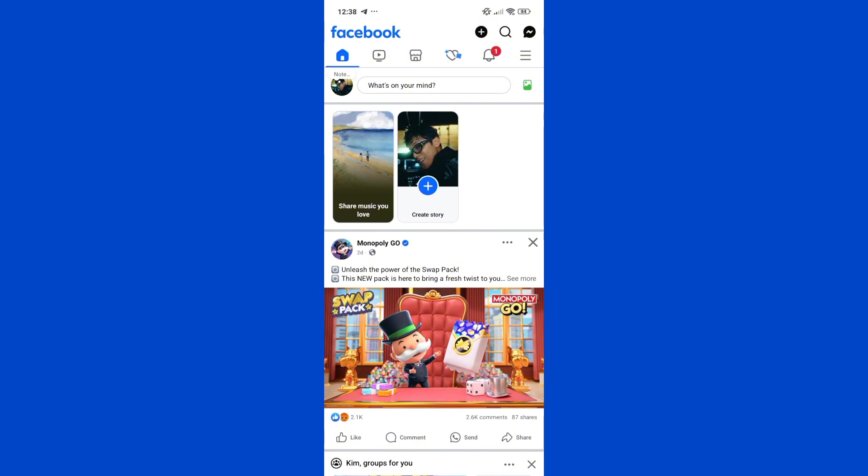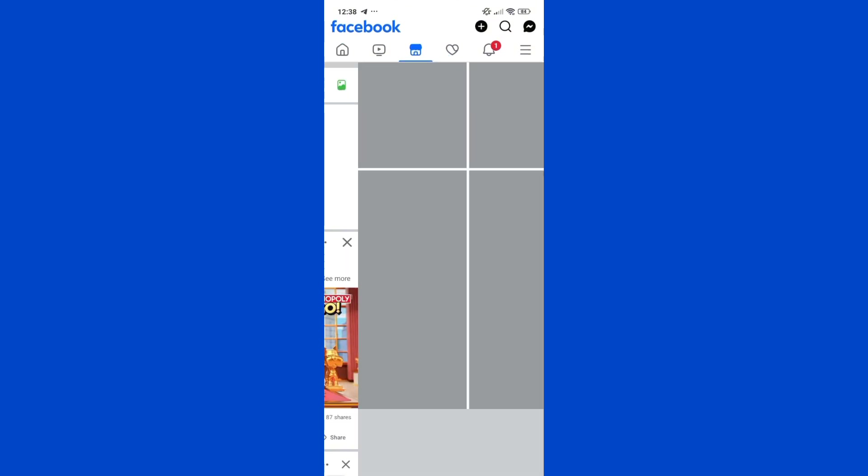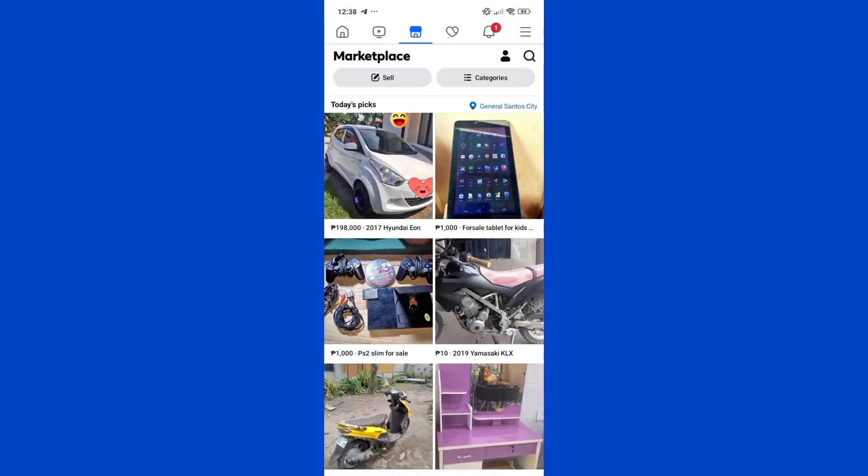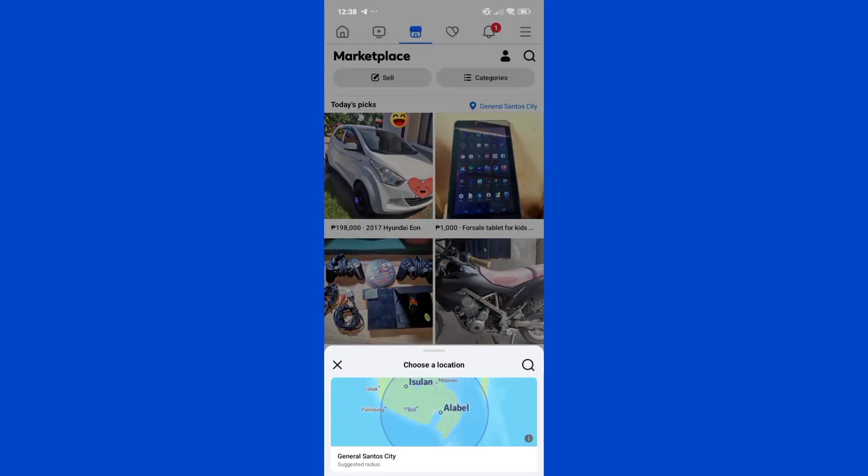For the first method, the first thing you'll need to do is head over to Marketplace. Now on the Marketplace section, go ahead and click on your location.